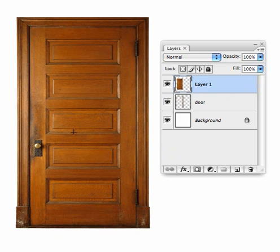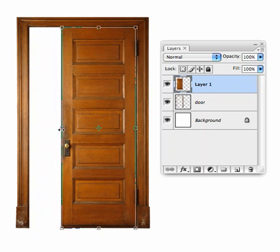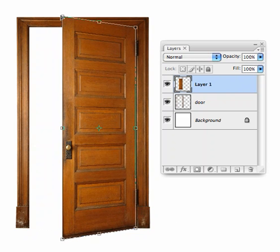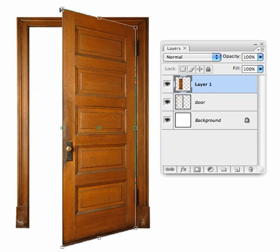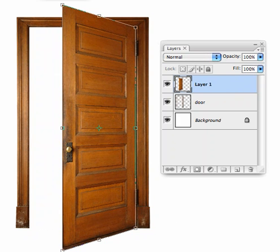Now let's distort this door to open it. Enter Free Transform mode and begin by making the door narrower. Then hold Shift-Option-Command or Shift-Alt-Control as you drag one of the corner handles vertically to apply perspective to it, and press Enter to commit to that operation.